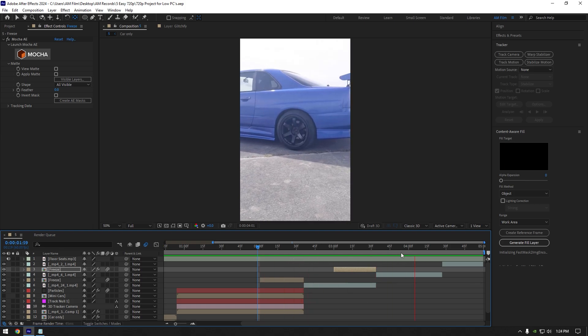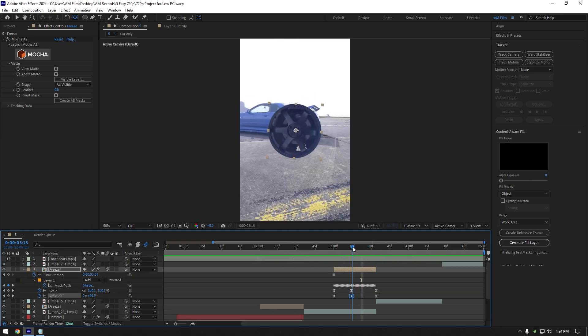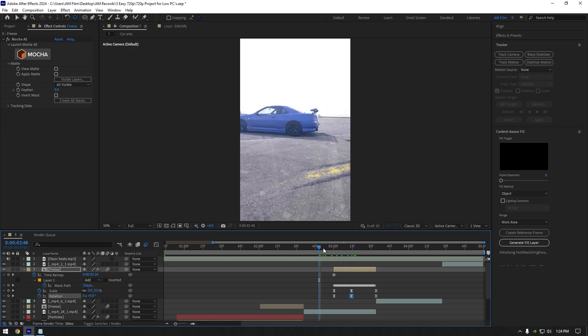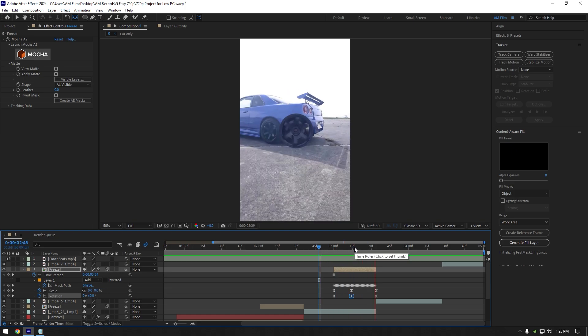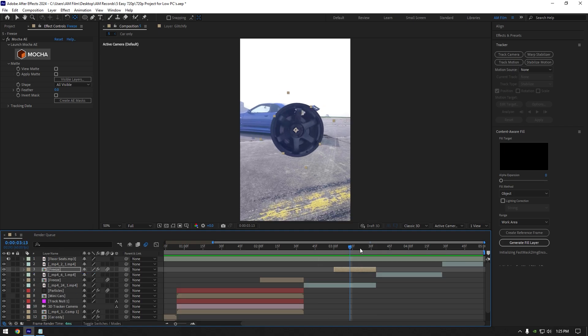Now select rotation and make the same curve. Enable motion blur on the freeze layer and let's check the effect. I don't like the rotation — I will add more of it. Scroll to the middle rotation keyframe and add more rotation. Now that looks better and we can jump to the last effect.